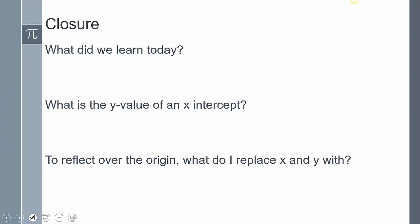To conclude this lesson: we talked about symmetry and reflecting over the x- and y-axes. We talked about the x- and y-intercepts and how they relate to the Cartesian plane. We also defined the Cartesian plane and how x and y values interact with it. Post in the comments: what is the y value of an x-intercept? And to reflect over the origin, what do I replace my x and y with? Please leave any questions in the comments.